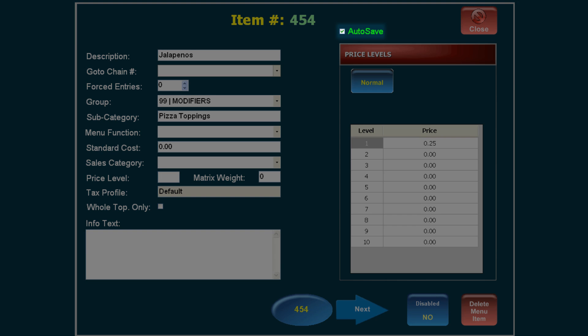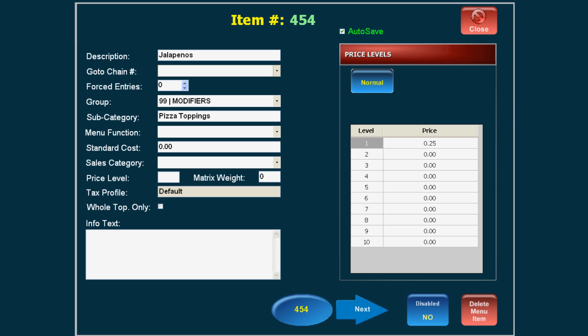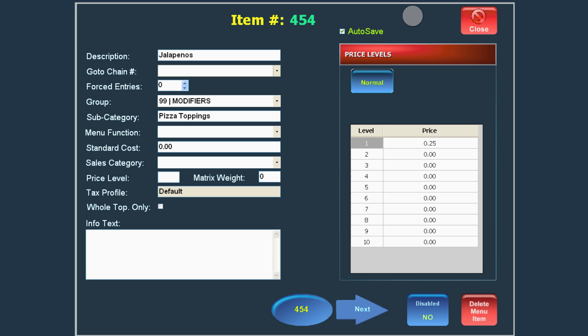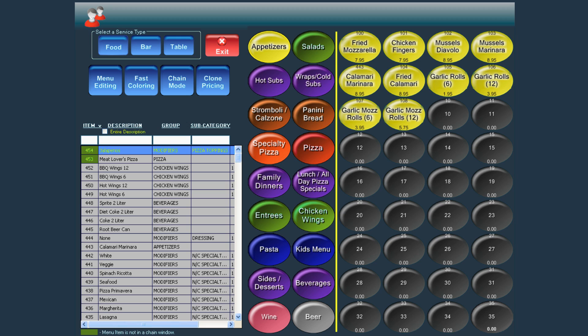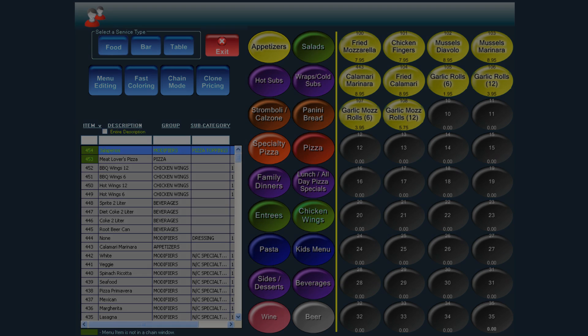Make sure the Auto Save option is checked and then press Close to save the modifier.